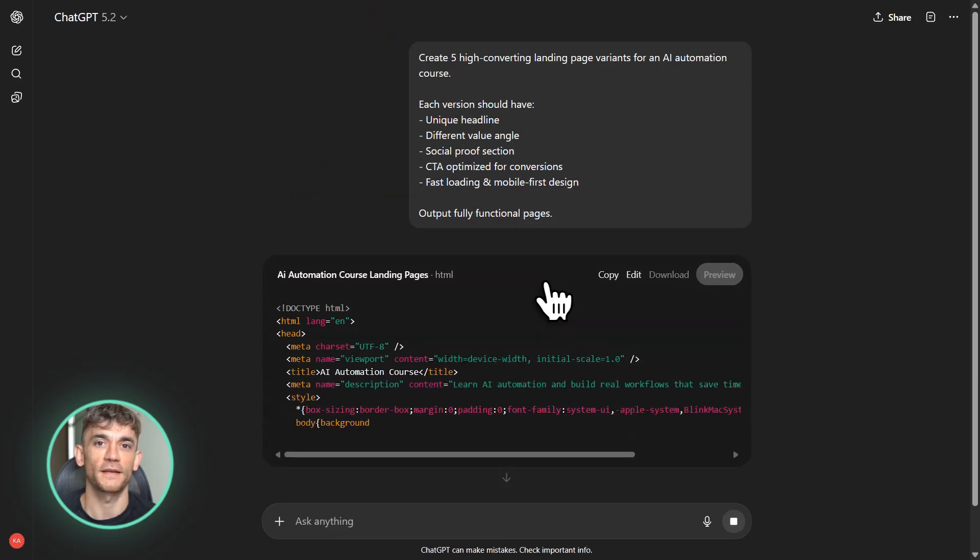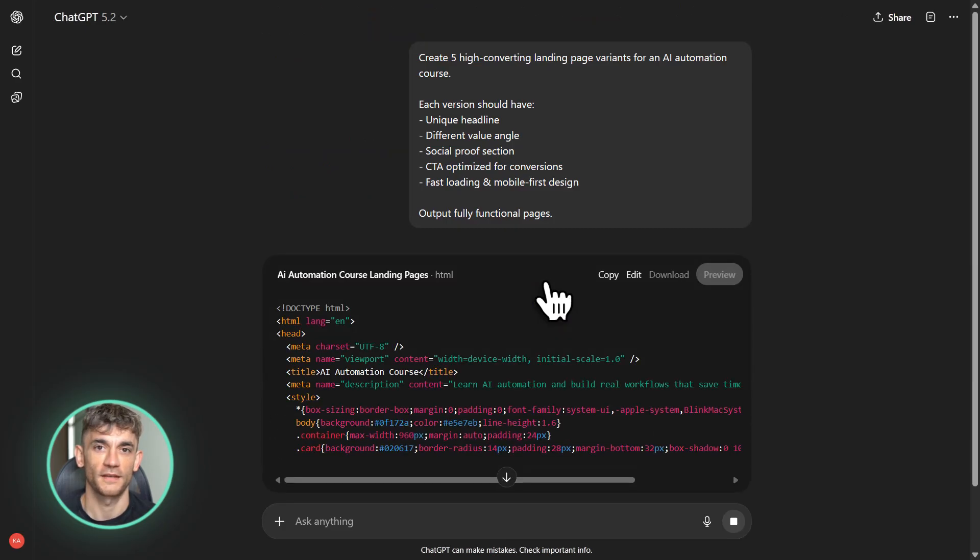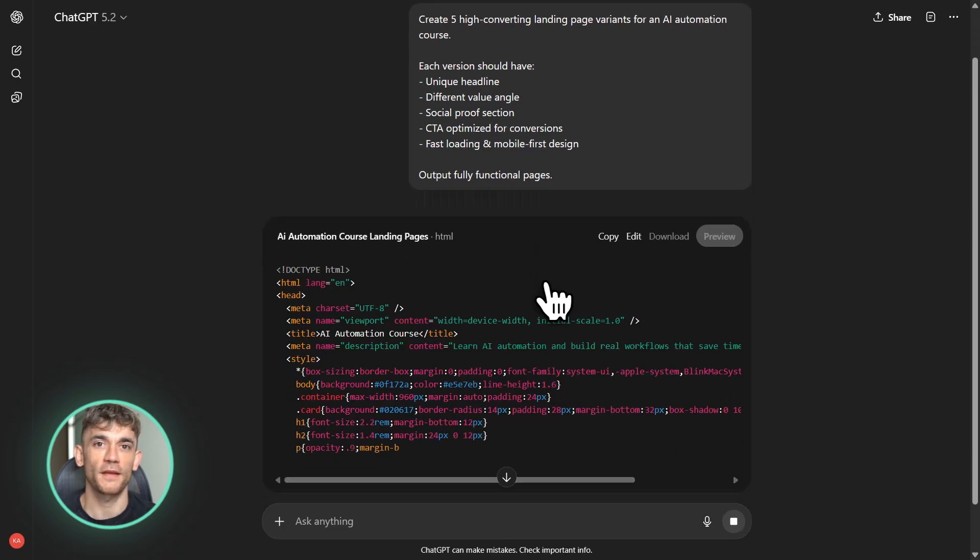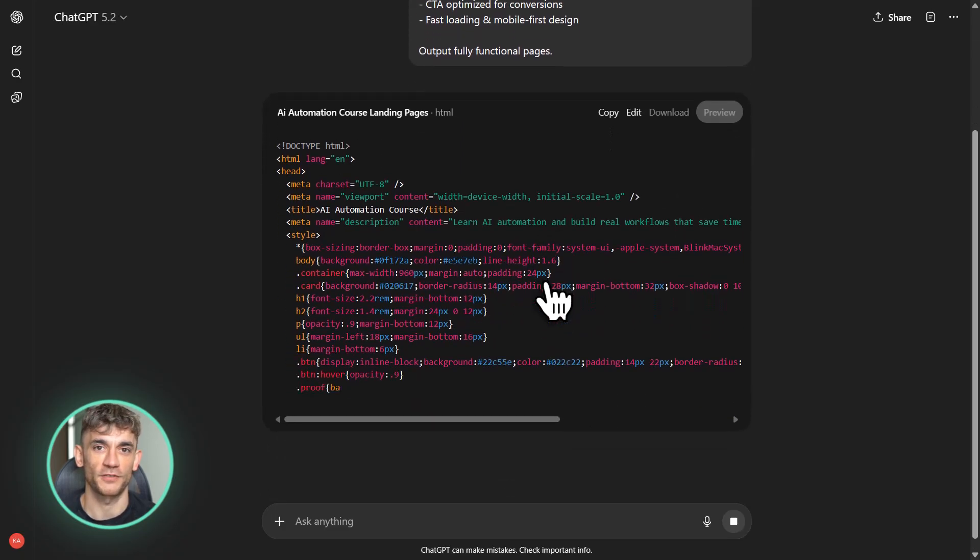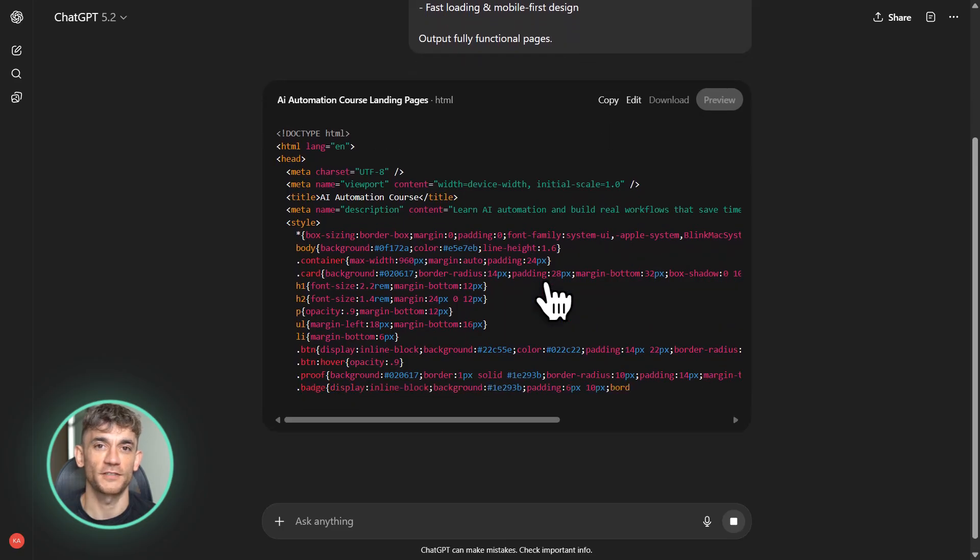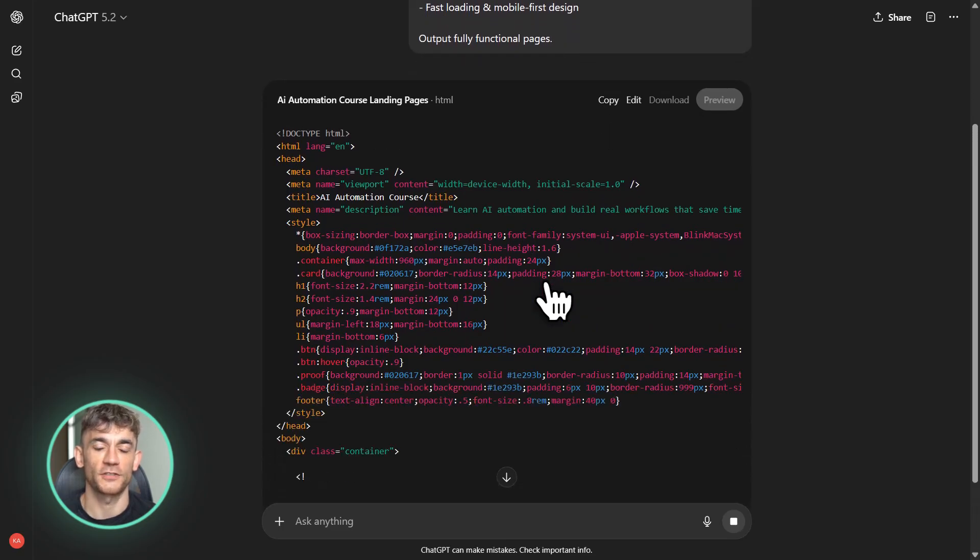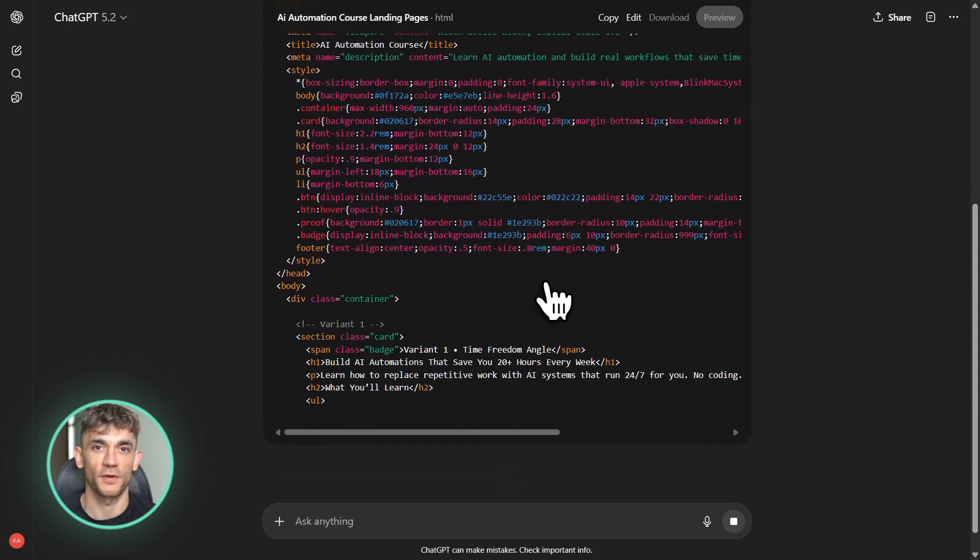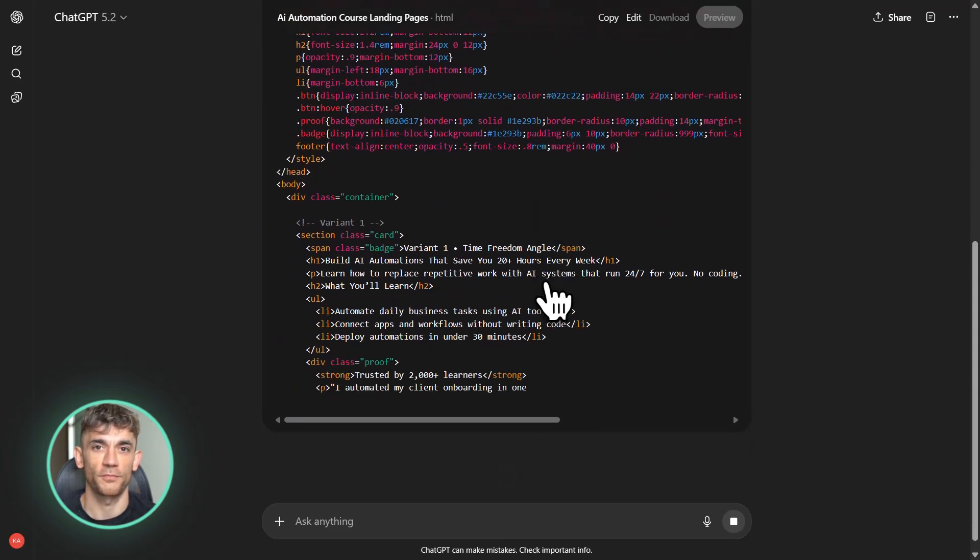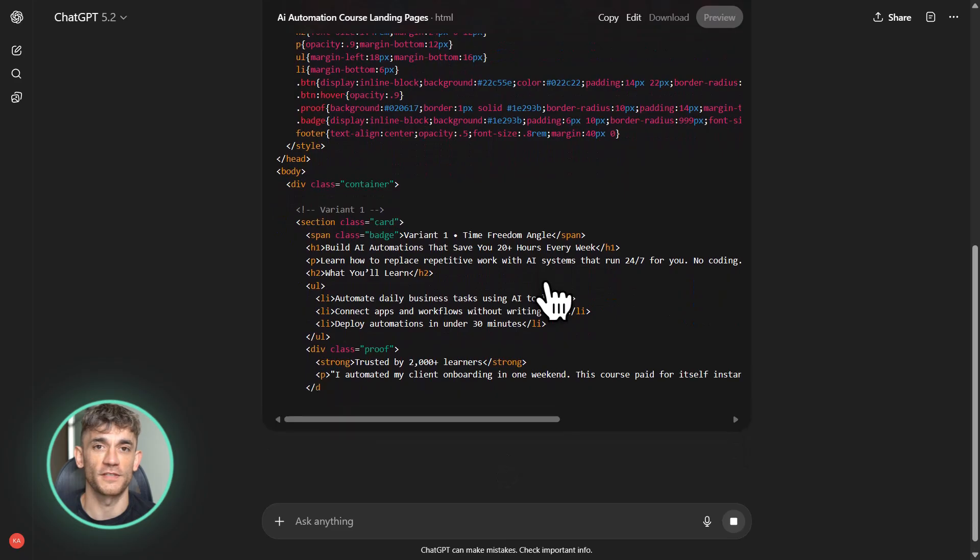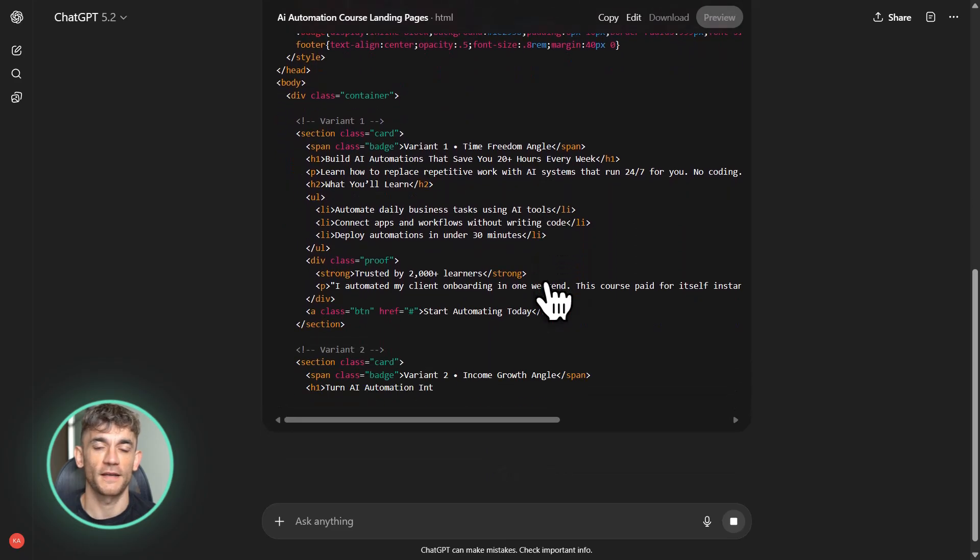But here's the flip side. If you understand business problems and know how to use AI to solve them, you become way more valuable. You can build things that would have taken a team of developers. You can move faster than any traditional agency. You can serve more clients with less overhead. That's why we focus so much on AI automation in the AI Profit Boardroom. We're not scared of these tools. We're leveraging them to get ahead.